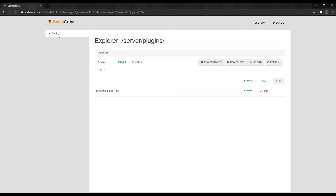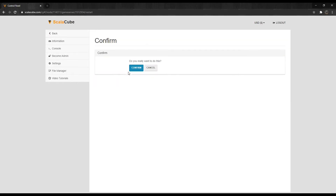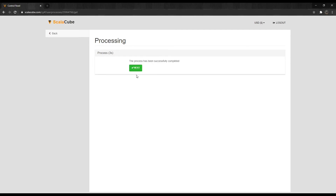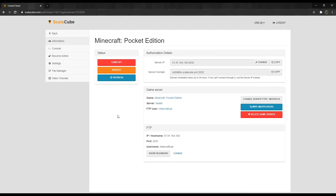The final step is to go back and restart your server by clicking on Reboot. Just in case this video is not fully explained, I have also put a link in the description to the ScalaCube website with the same guide explaining the same method step-by-step with images.